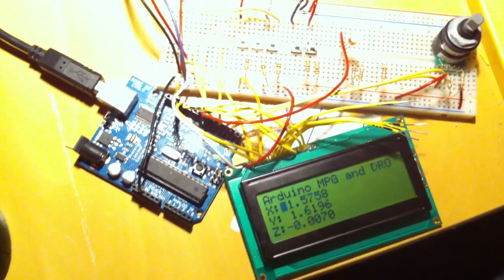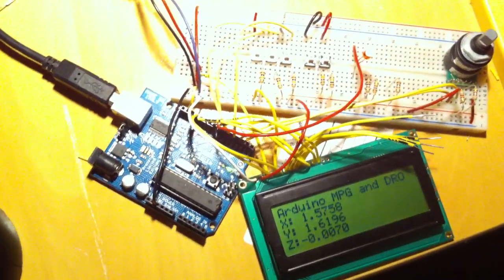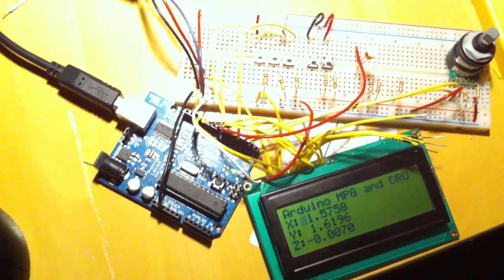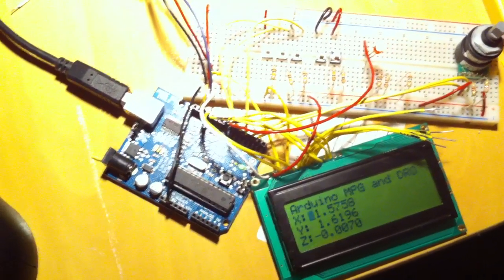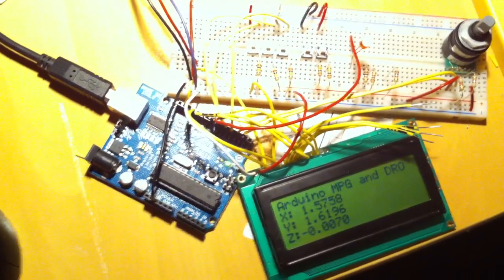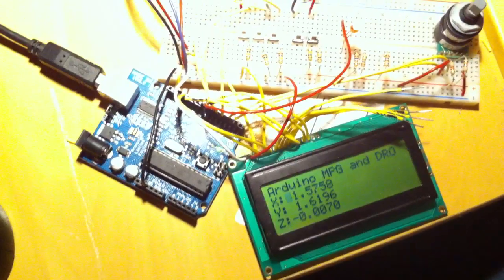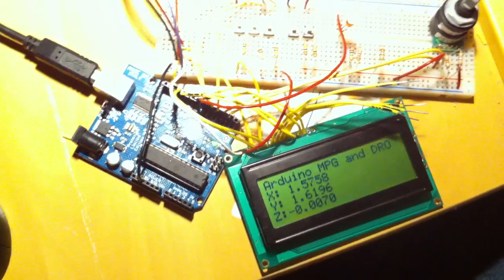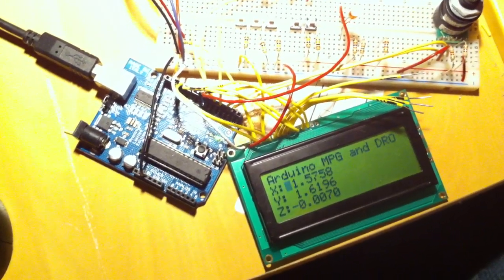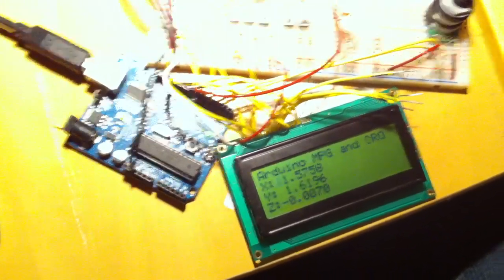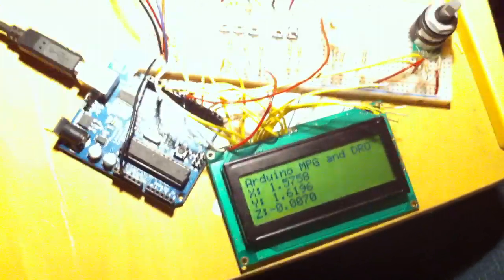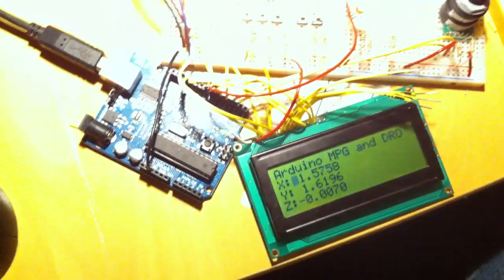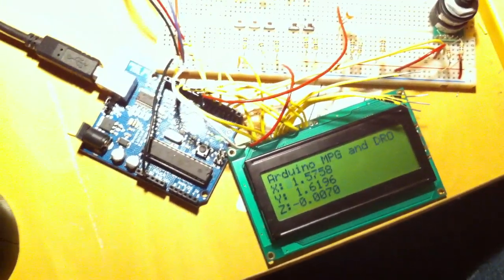If we watch the receive and transmit lights on the Arduino board while this runs, you'll see the script behind this that feeds information to the Arduino is set so that it updates the DRO about 10 times per second.